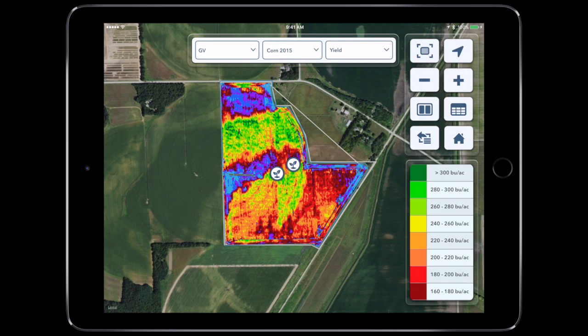When a map is open, select the map that you'd like to see the region results from. This can be any map layer as long as there is yield data for the respective year.